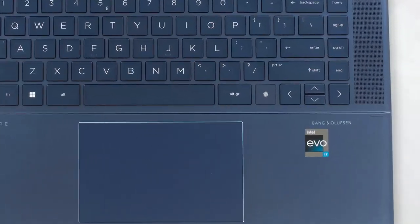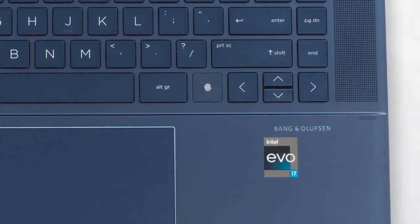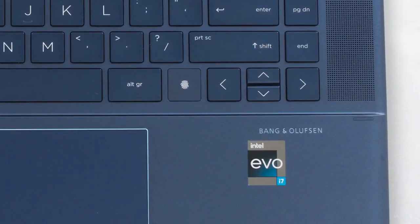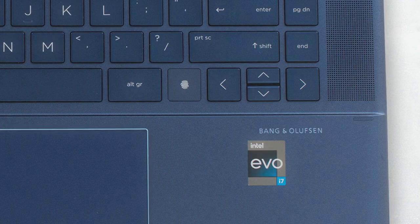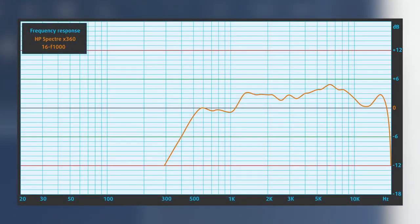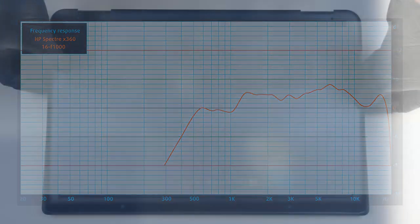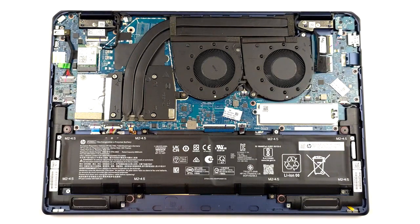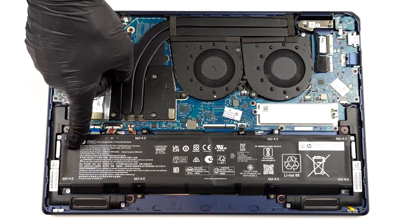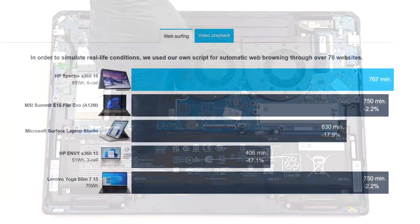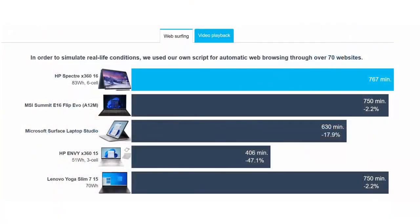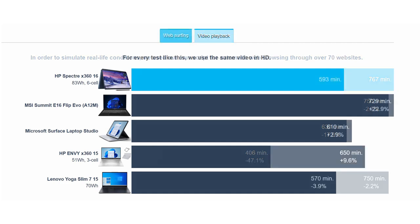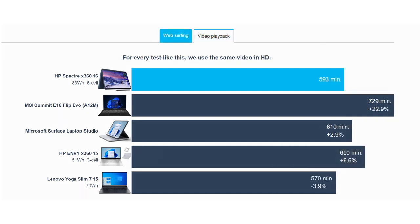The speakers really live up to the Bang & Olufsen branding, providing loud and quality sound with no frequency deviations. We're also pleasantly surprised by the 83-watt-hour battery, which lasts for 12 hours and 47 minutes of web browsing, or 9 hours and 53 minutes of video playback. That's a pretty good result.